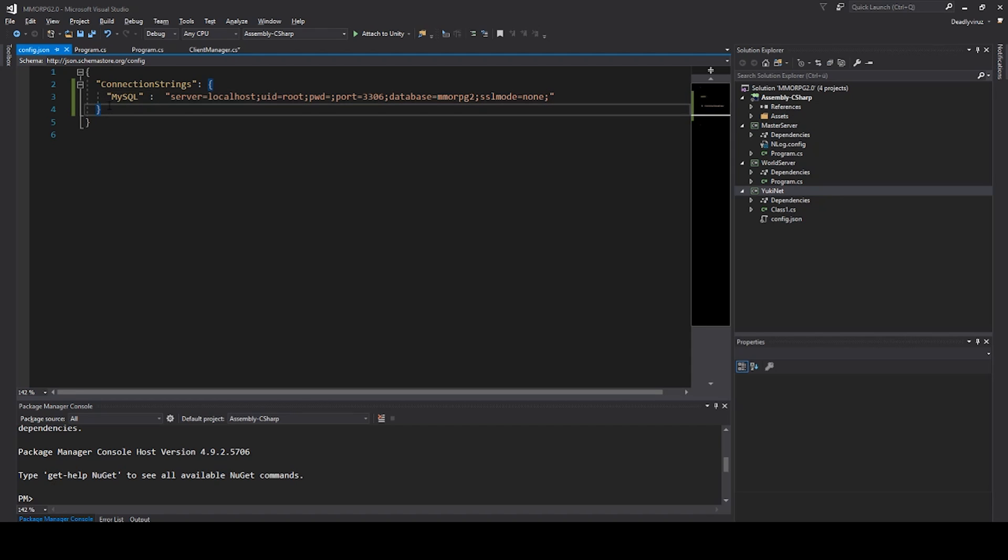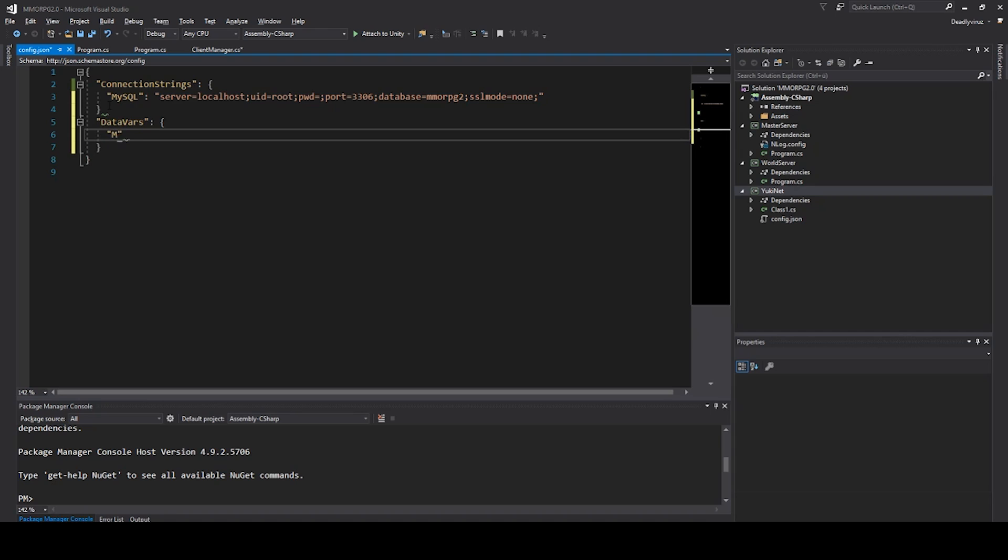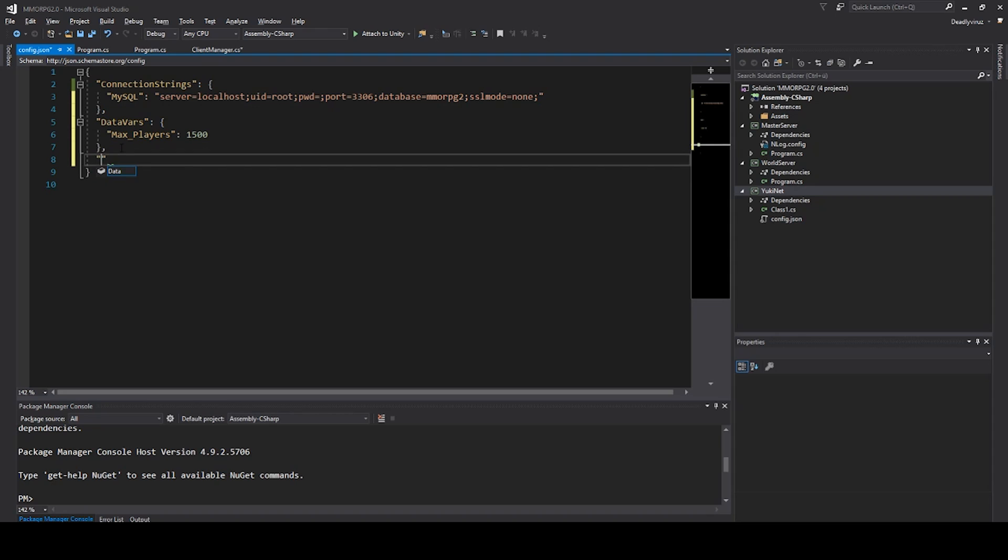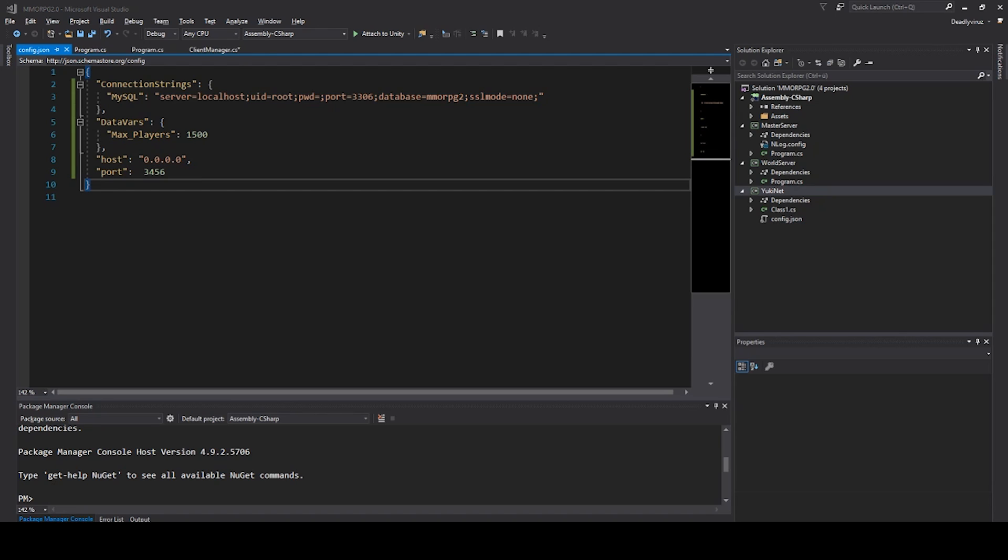We say data values and here we will declare our max players, because then we can use it in our server. And now we need to add our host and we need to say null null null null. And then we say our port is 35634. You can use every port you want, so no worry if your port is another.